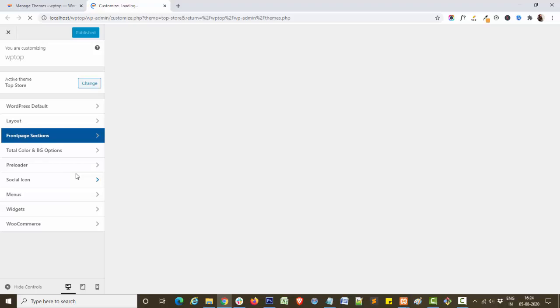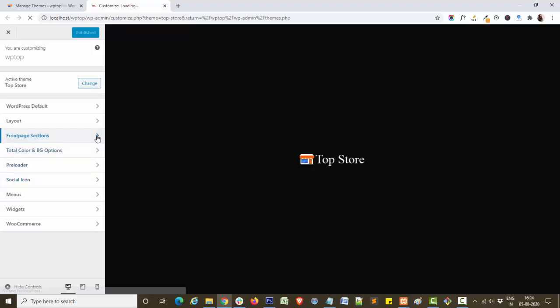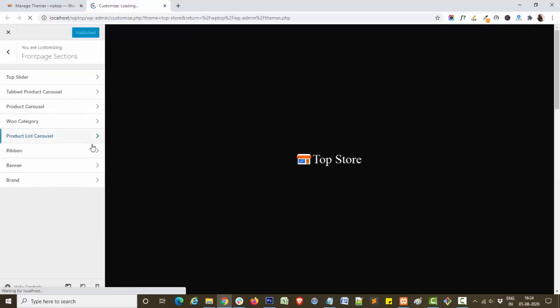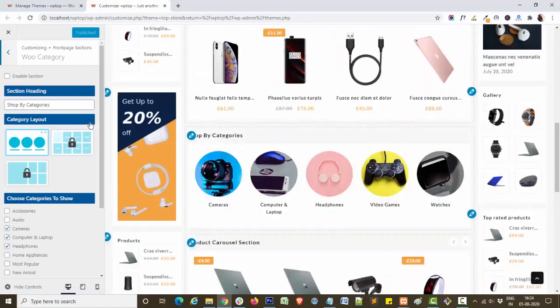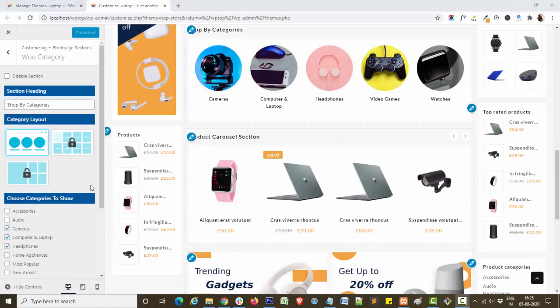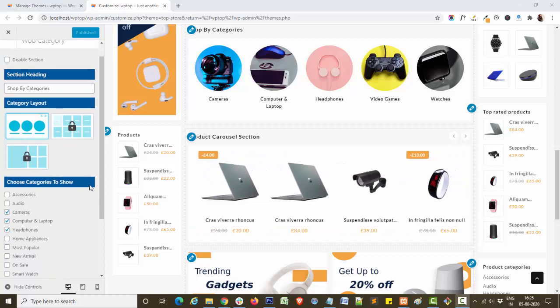From the front page sections, select the book category option. This opens the book category option panel.